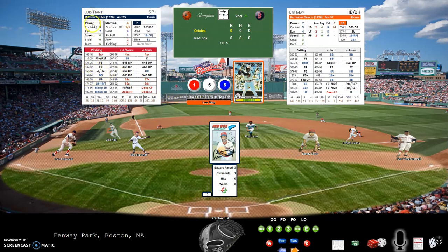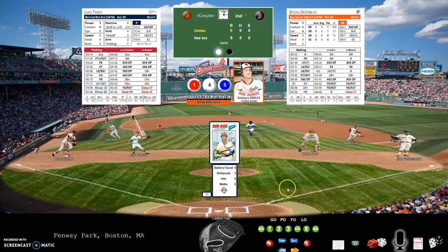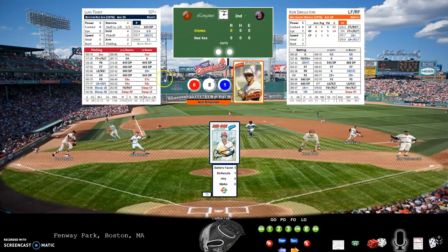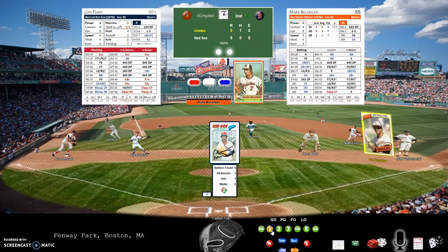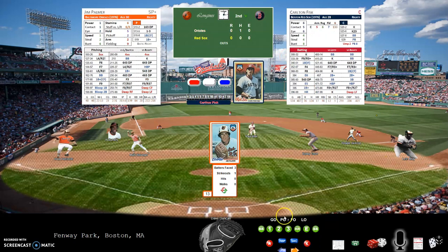Top of the second: Lee May batting with a 1-6-6 facing Luis Tiant — a 1-6-6 is a fly out to right field. You can see the Red Sox defensive lineup with Carlton Fisk behind the plate. Doug DeCinces is up with a 1-4-5 — fly out to left field. Ken Singleton up with a 6-8-1 goes to the ballpark card for Fenway — that's a single, a base hit for Singleton. With two outs, the Blade rolls a 3-0-7 for a strikeout. Bottom of the second.